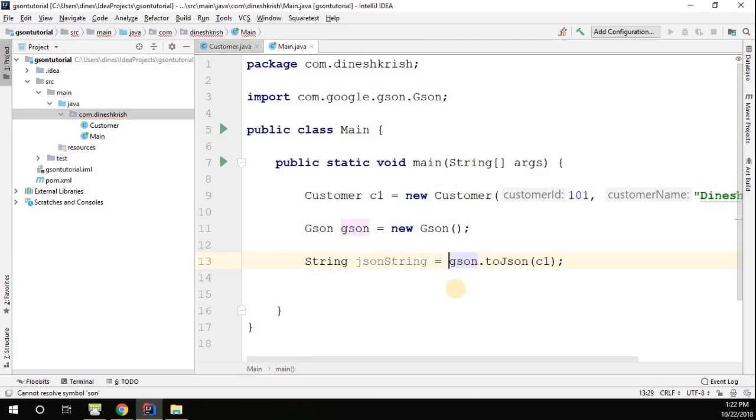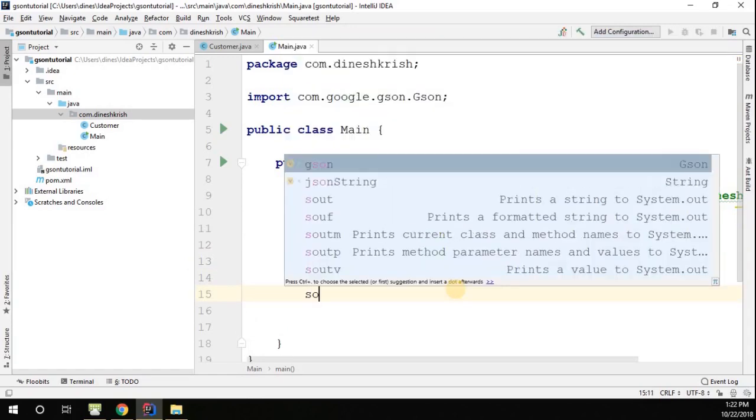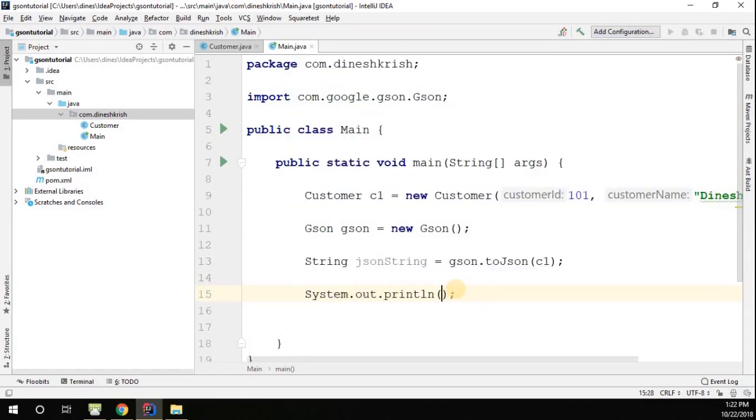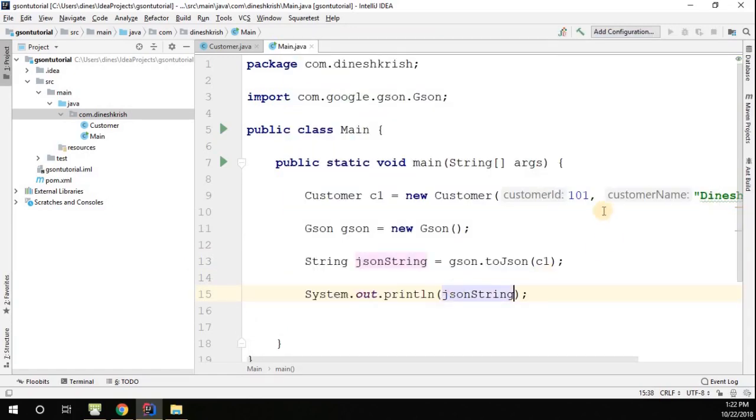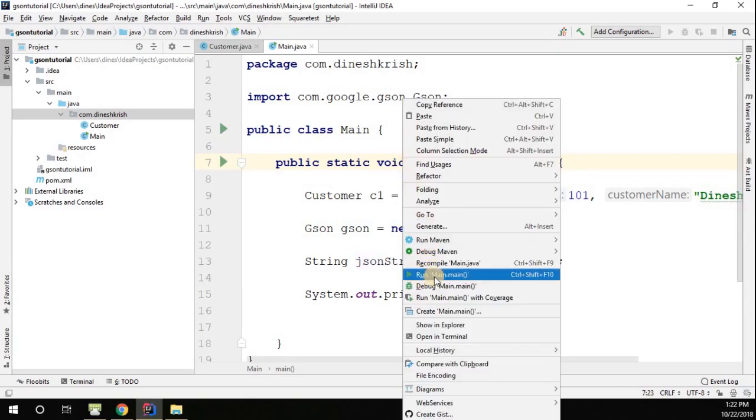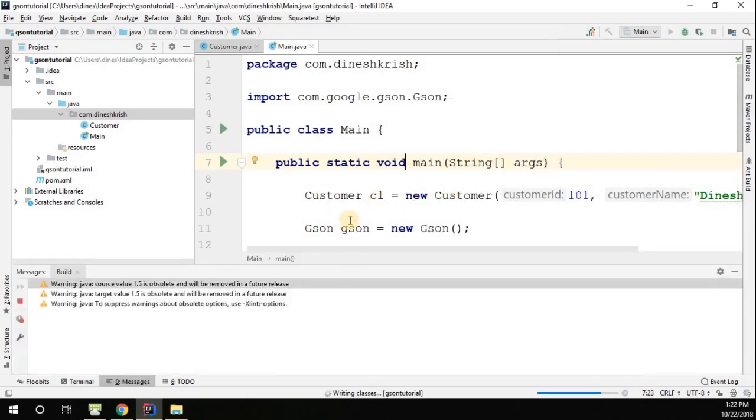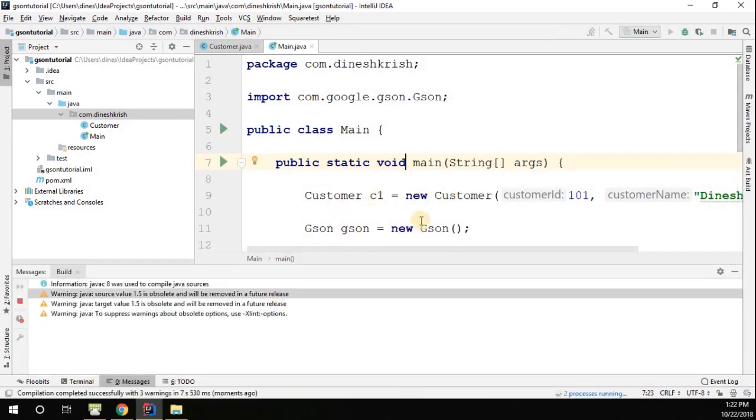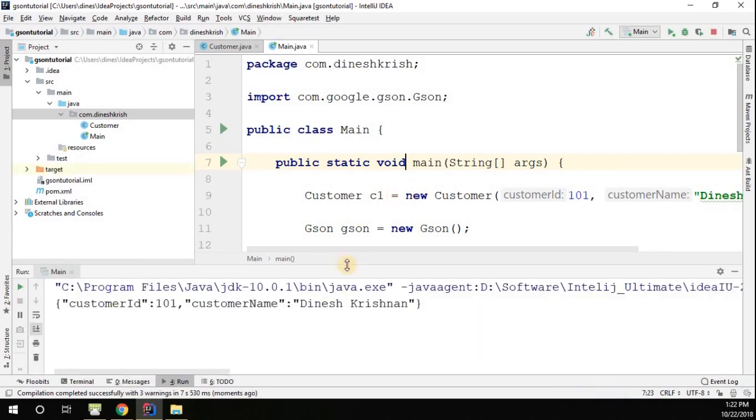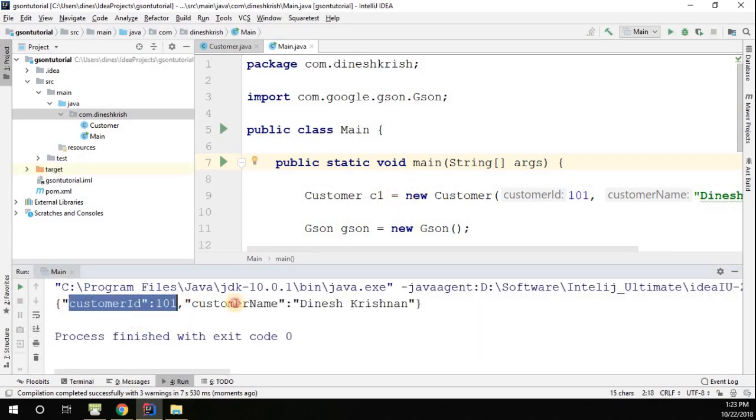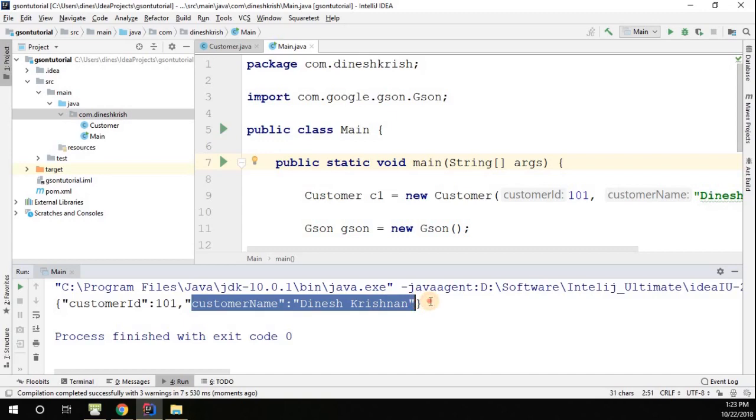I'm going to capture that string, I'm simply going to print that string. Let me run this method. So now you can see that our code is compiled successfully. Now we are getting the output as customer id and customer name in form of JSON.